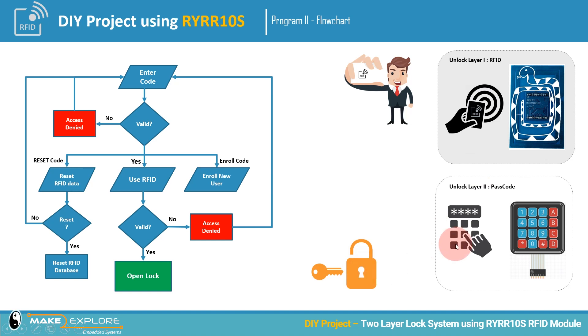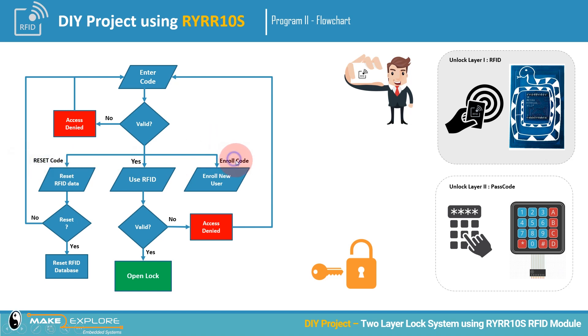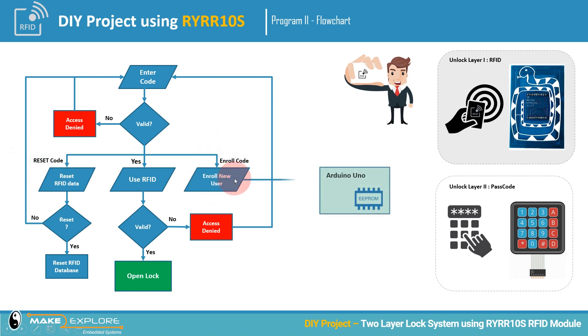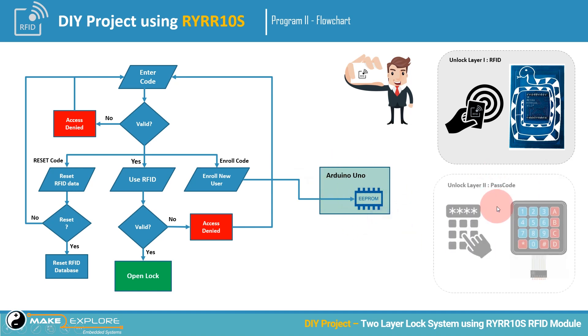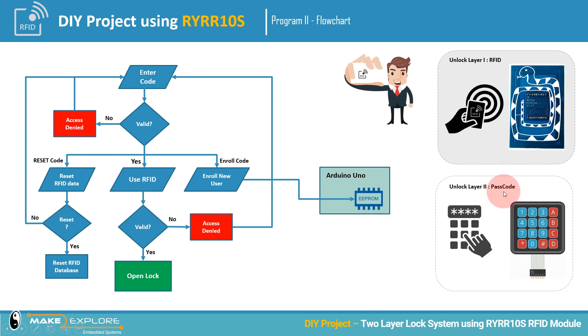Other two codes or program flows will be for resetting the user data and adding or enrolling new user. Here, UID of new user will be stored into EEPROM memory of Arduino. Hence, even though power goes off, all the user data will be stored safely.